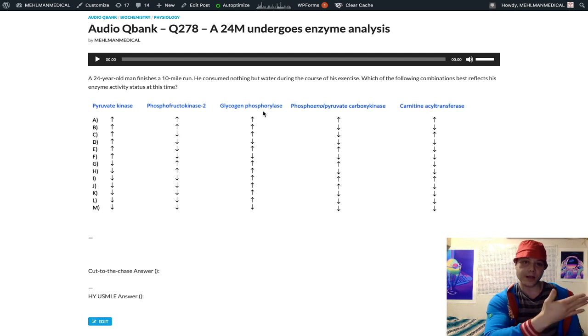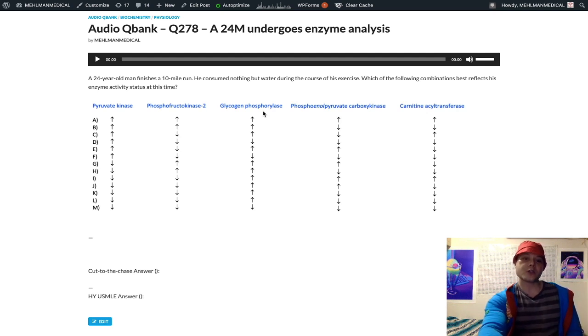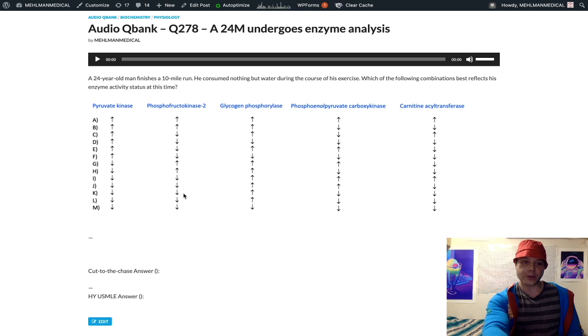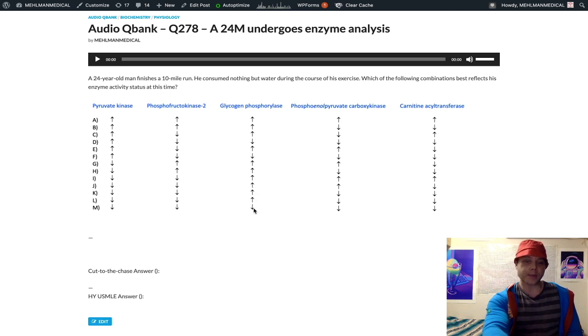It's breaking down glycogen, so we would expect this in the fasting state to be increased. We look at our answers here, I through M.